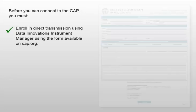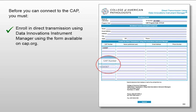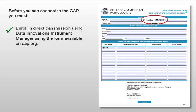Enroll in Direct Transmission using Data Innovation's Instrument Manager using the form available on the CAP website. This form requires both your laboratory's primary seven-digit CAP number and your Data Innovations, or DI, license number.